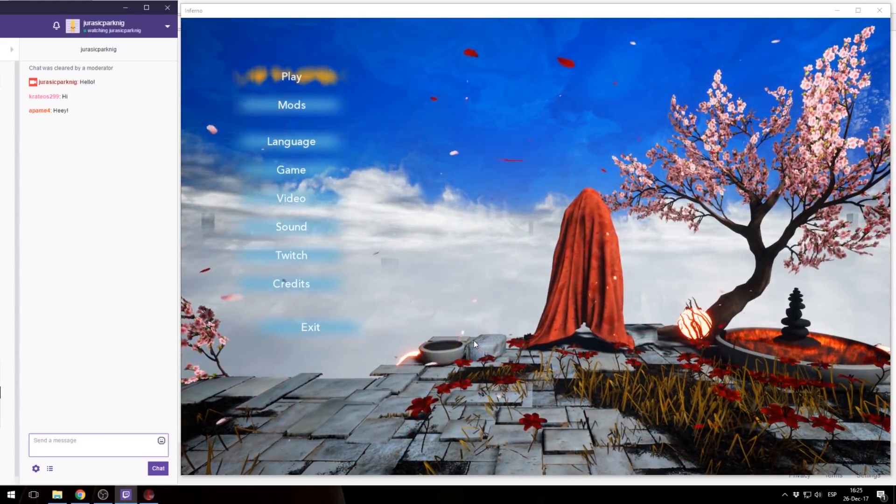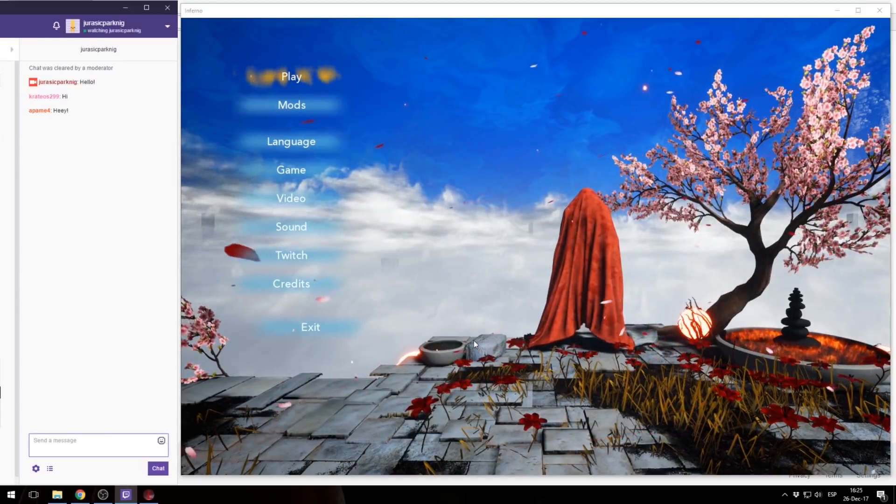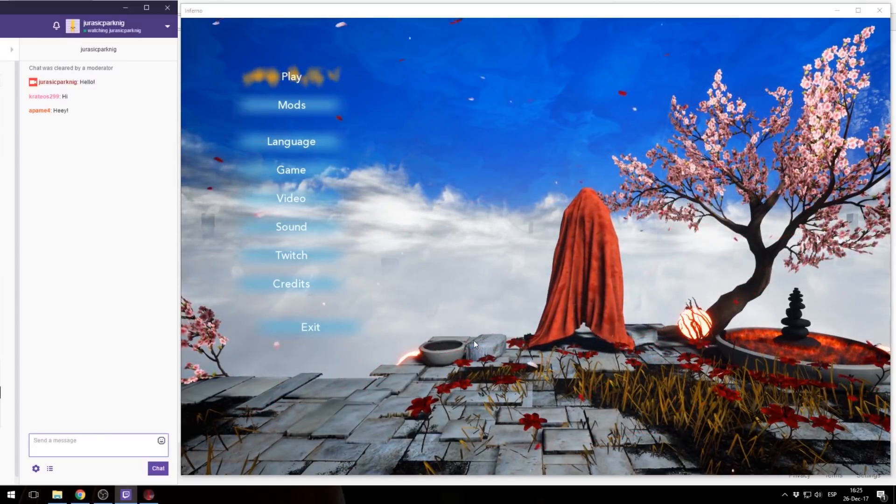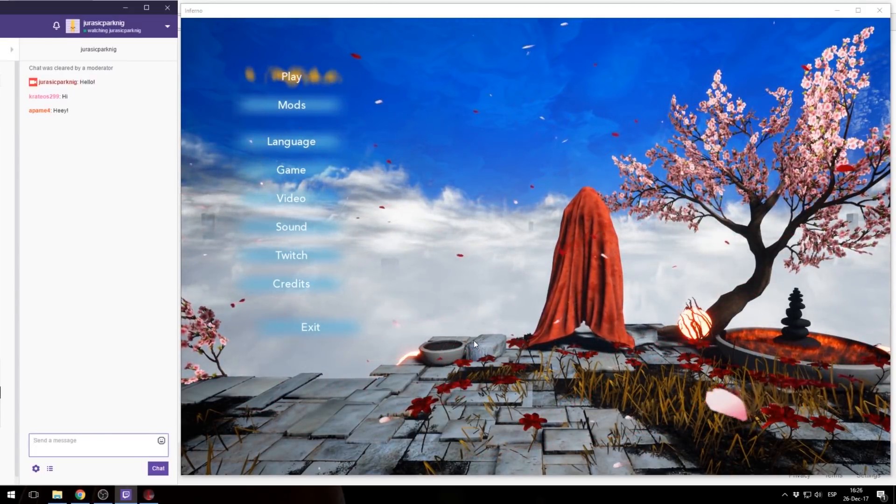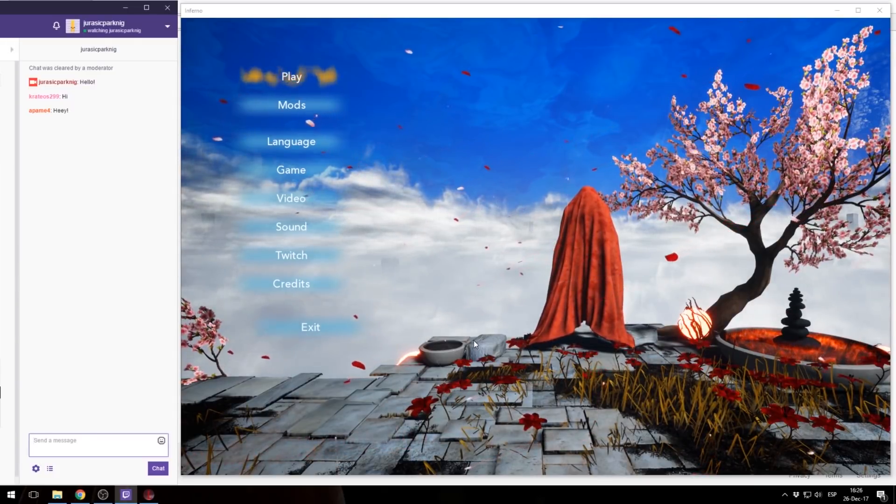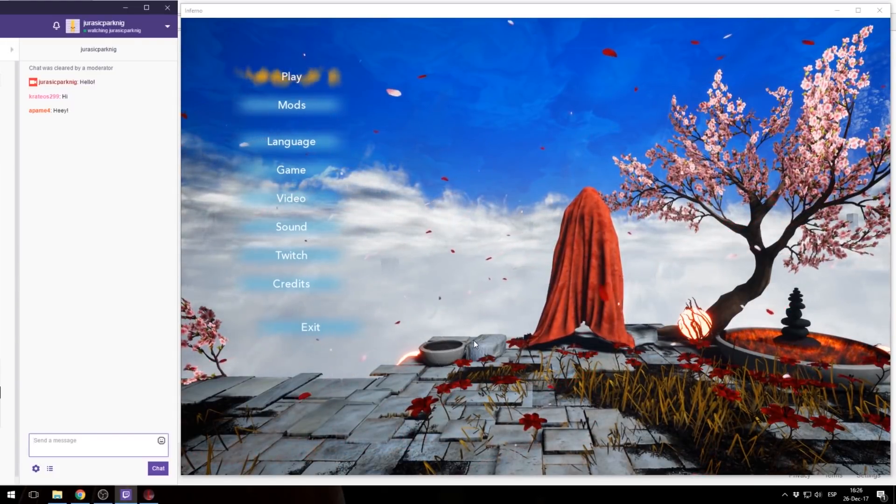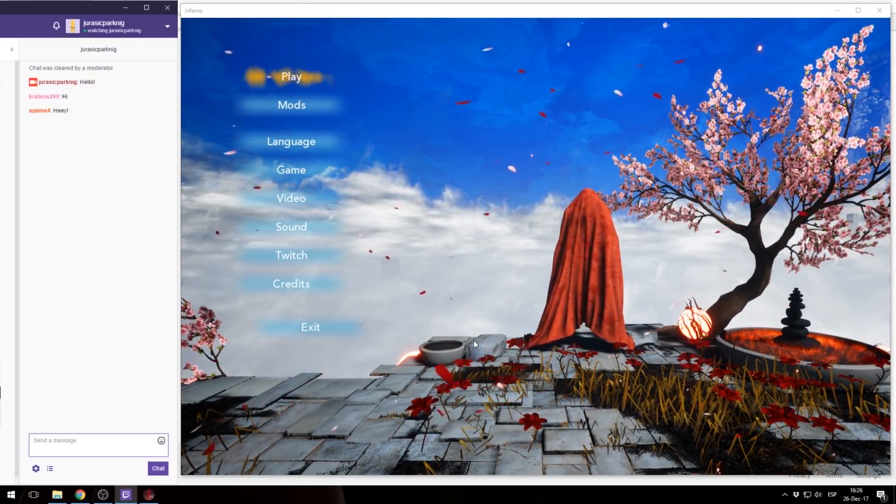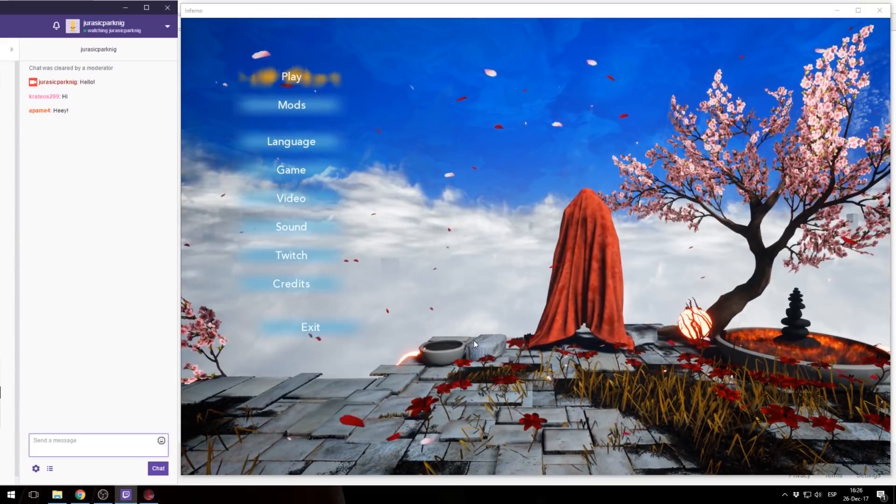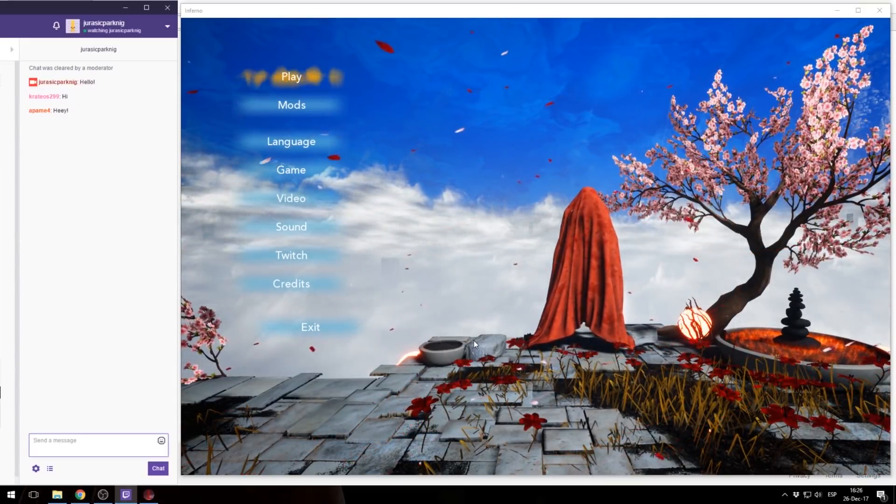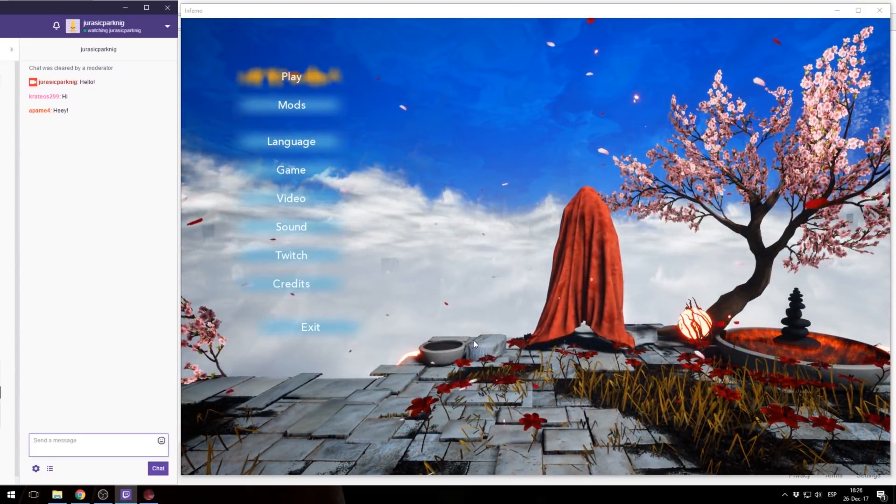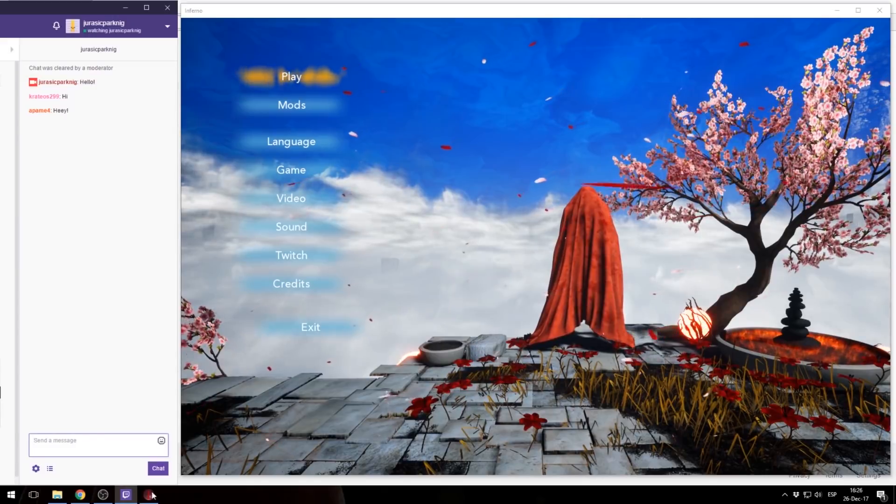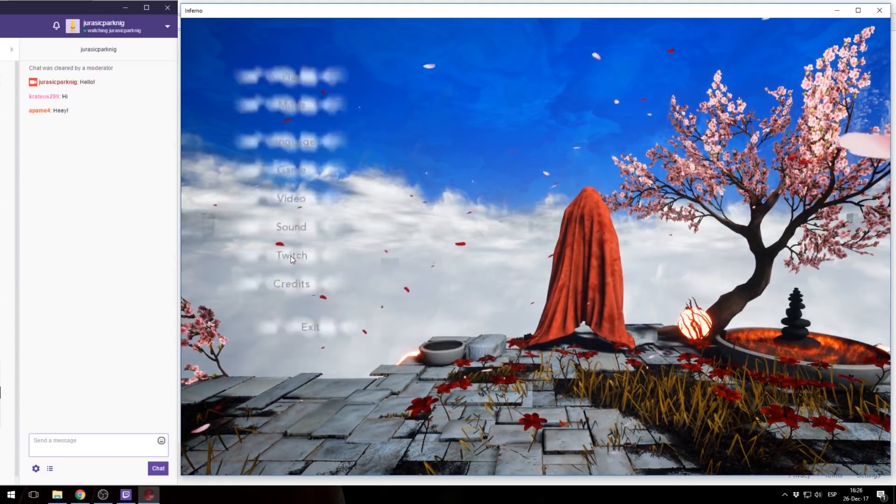The perks of connecting Twitch with Infernium are quite simple. You will make your chat able to interact and actually make stuff happen in game via a voting system, which I'm going to explain shortly. But first, let's connect Twitch. To connect Twitch it's actually really easy, you just go to Twitch.